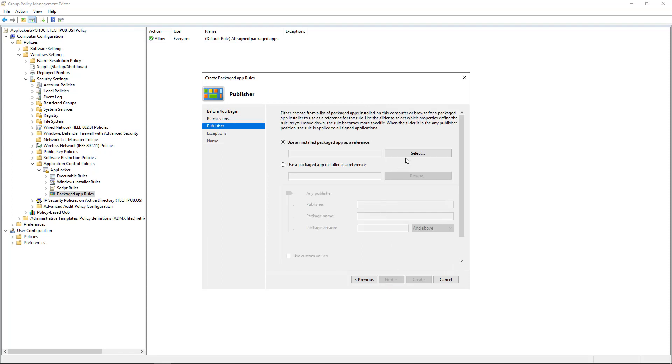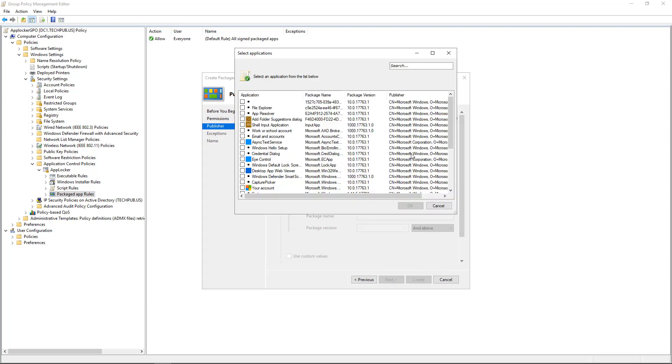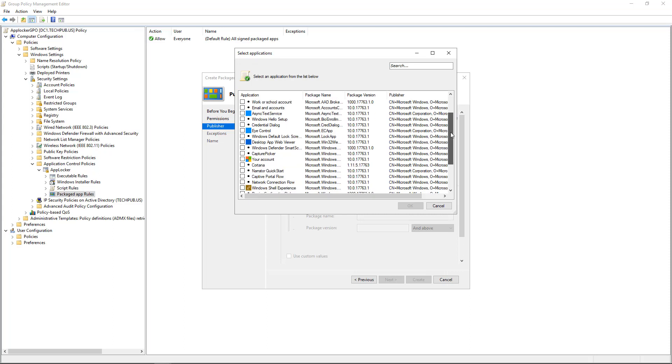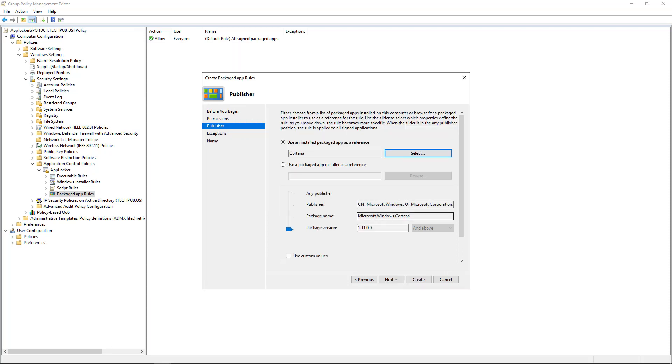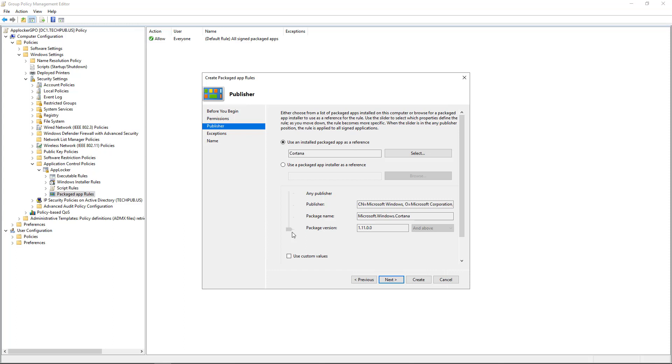Use an installed packaged app as a reference. We can click Select. And look at all these different packaged names that we can pick. Let's say cannot run Cortana. Click OK. And we see it fills in all the information in the bottom. It's the Microsoft Publisher, Packaged Name, Packaged Version.